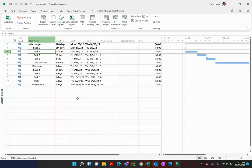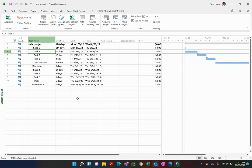Hi there, in this video I'm going to show you how to share a resource pool across multiple projects in Microsoft Project. This will allow you to see over-allocations across multiple projects.